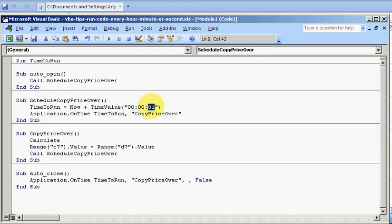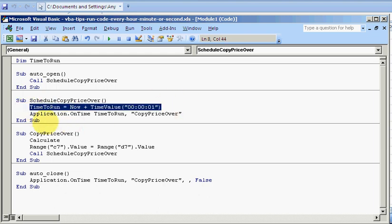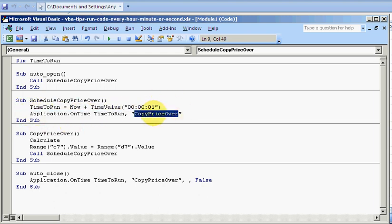If that's one, it's a second. So you can run it every 10 seconds, 30 seconds, however often you want, just by changing these values here. Then it says this is when you're going to run, and then run this procedure here at this time.